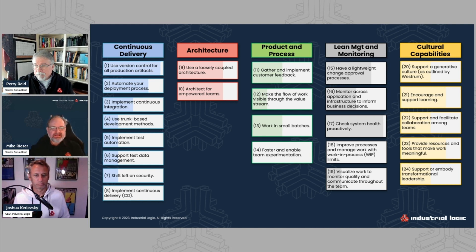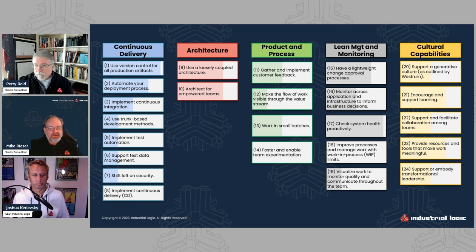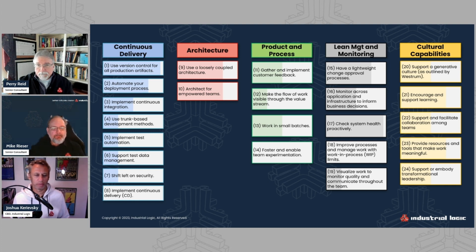Product and process is, of course, things like, are you working in small batches? Can you create a flow of work? Are you creating a flow of value?